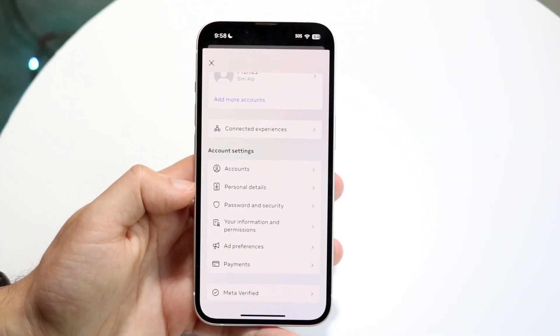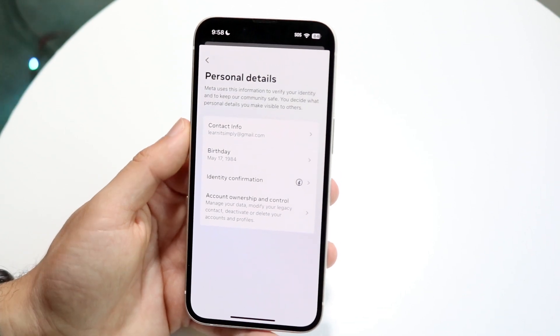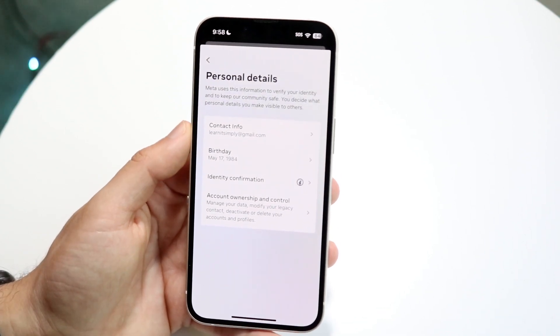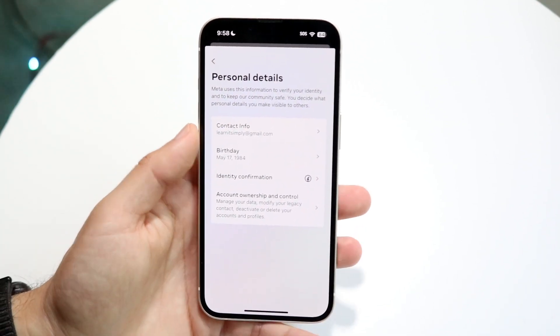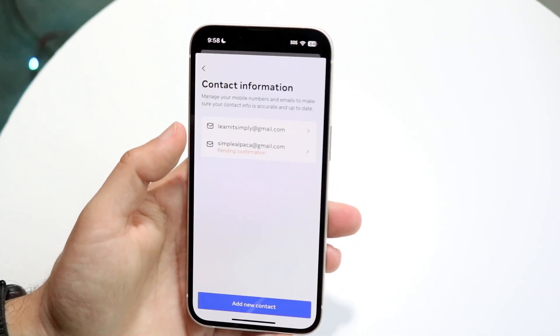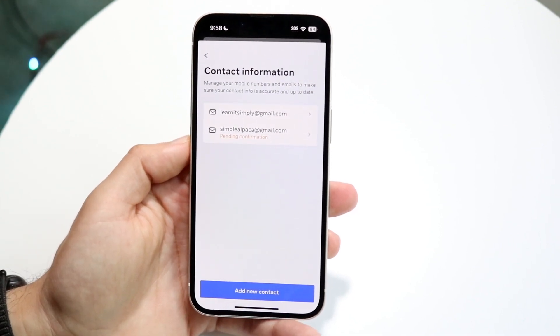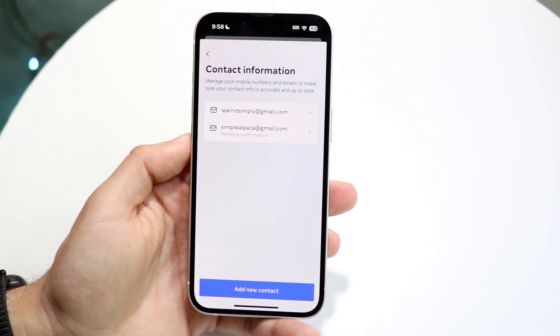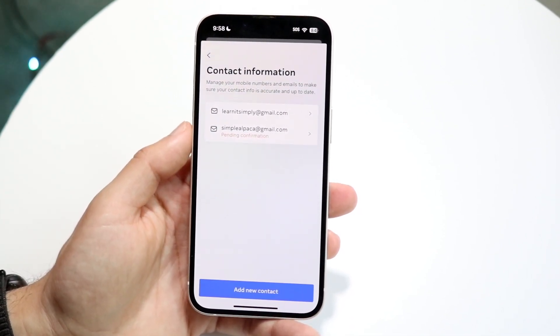Also under Personal Details, you can click there and you'll see a little option that shows you your contact info. So you can click on Contact Info and you can actually add or delete an email if you want to.